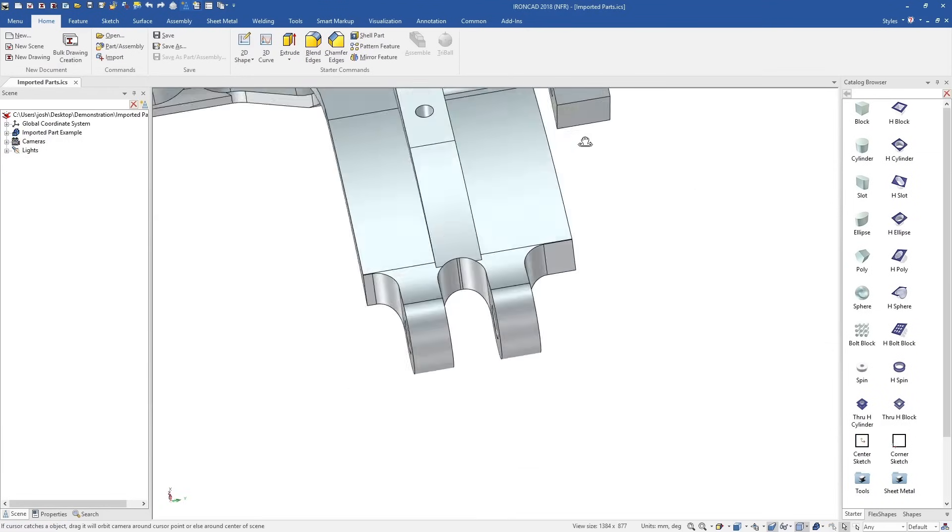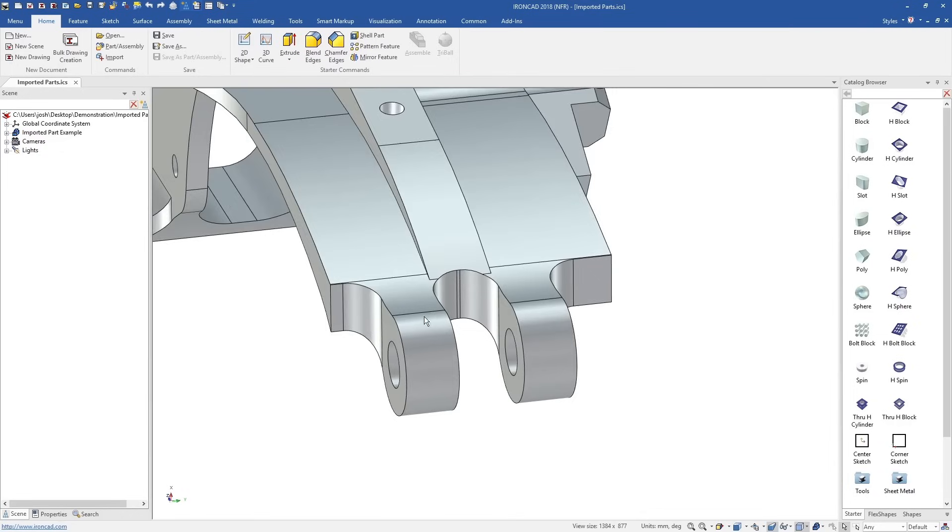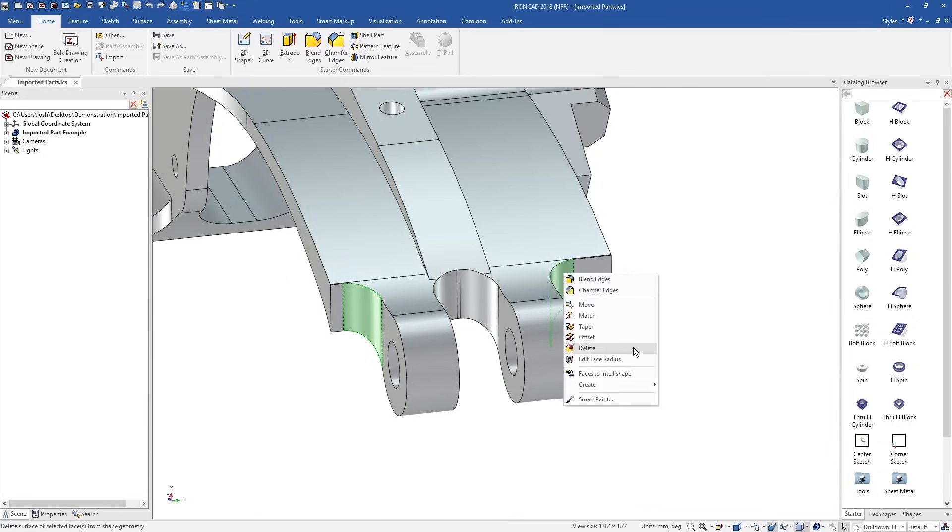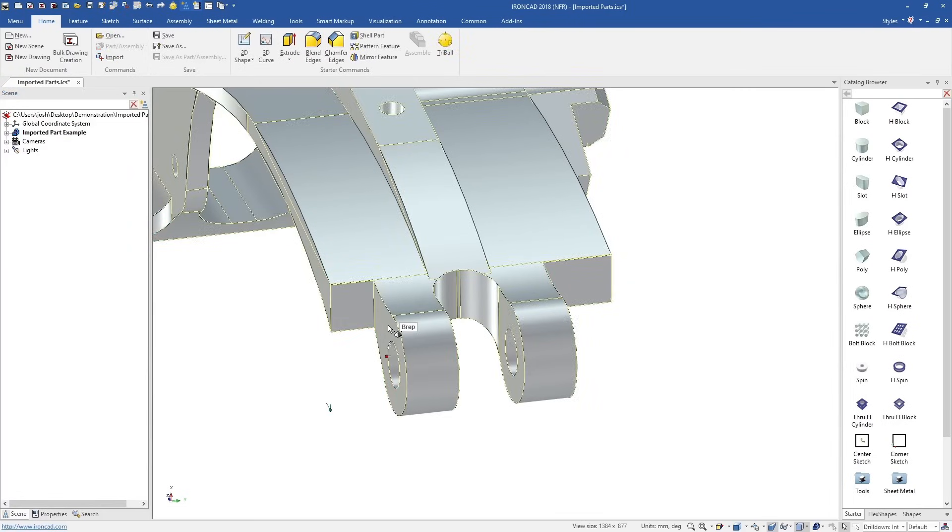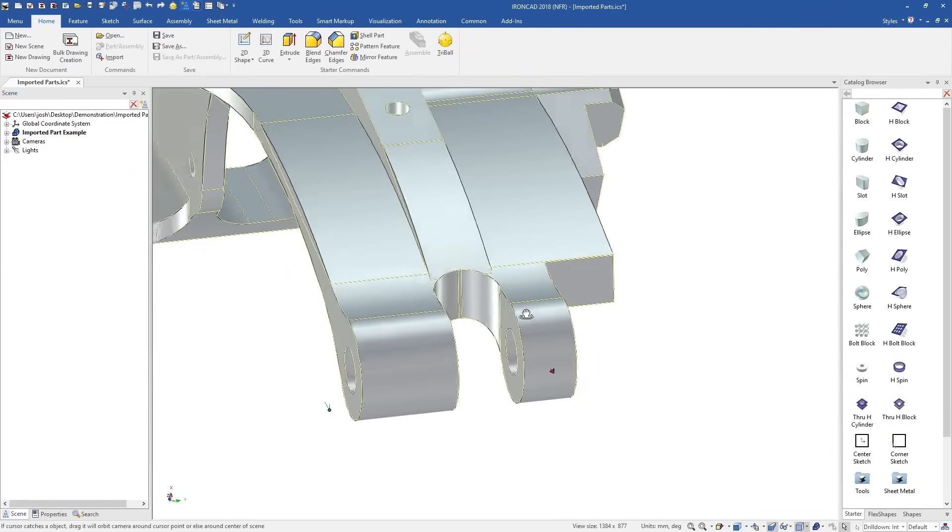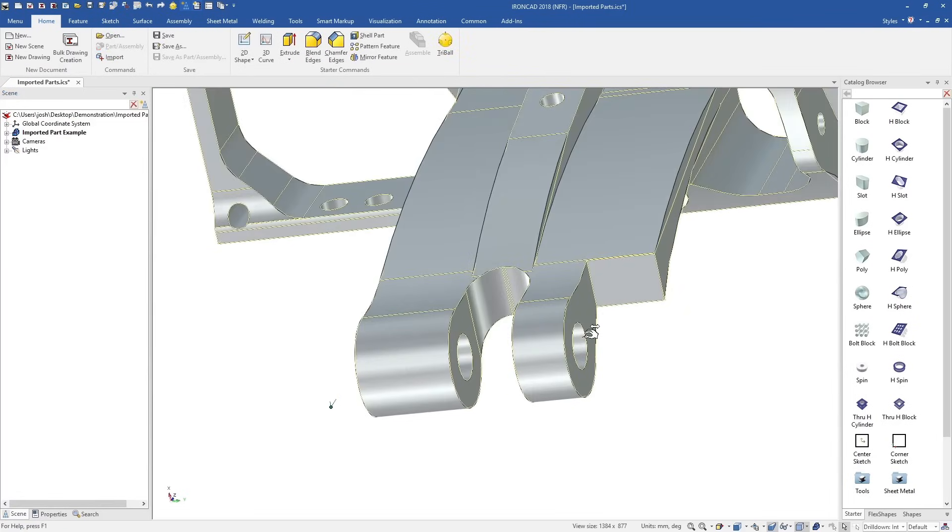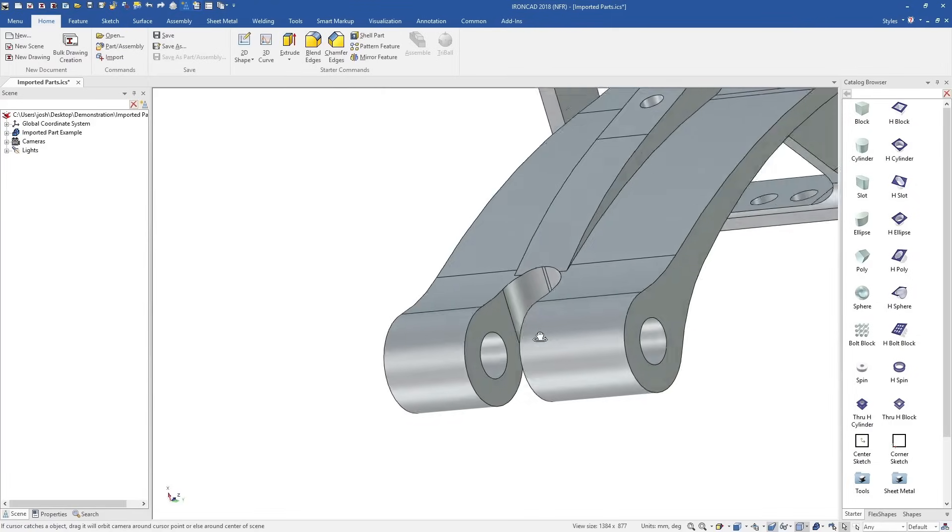Now let's look at imported geometry from other systems. In traditional systems, imported geometry is often hard to edit and reuse. In IonCAD we have a range of direct editing tools which make this fast and intuitive.